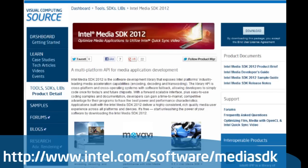Please be sure to check out the Intel Media SDK. It's free to download and free to use at intel.com/software/mediaSDK. Get started today optimizing your applications for today and the future.